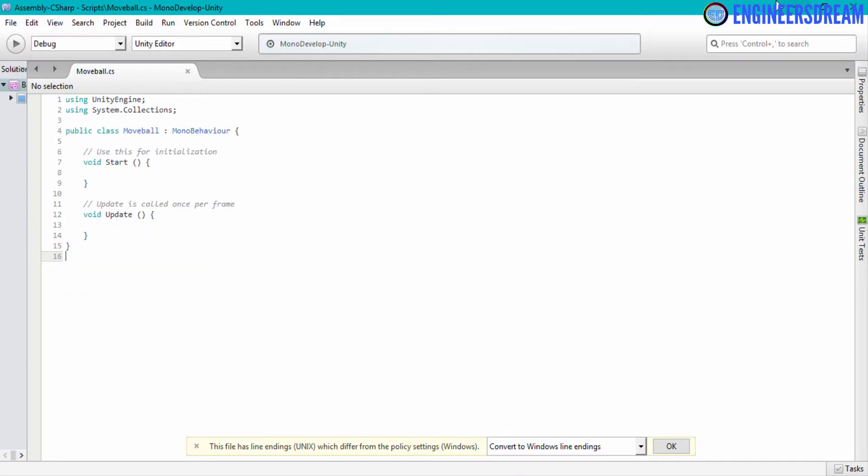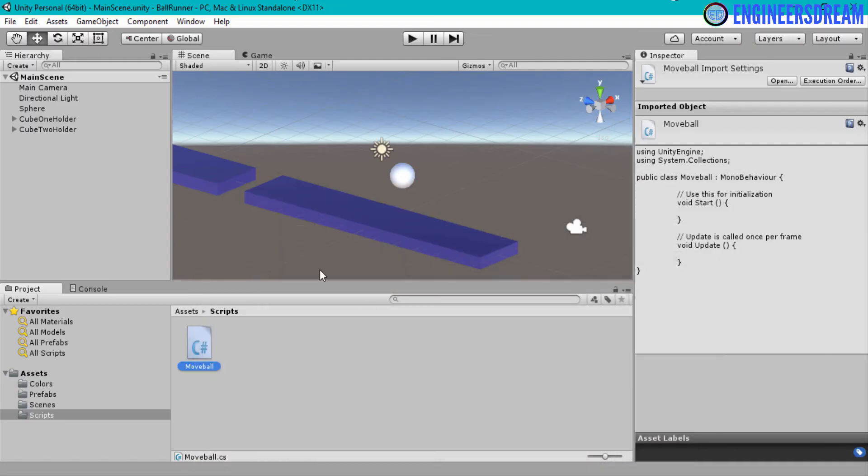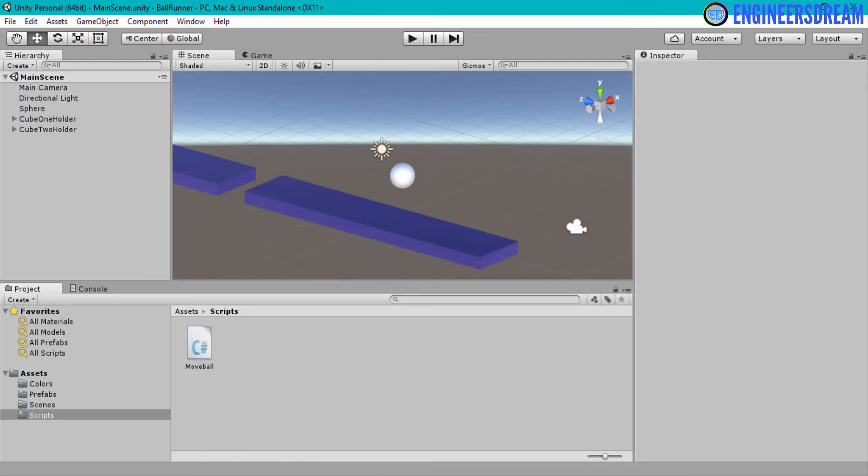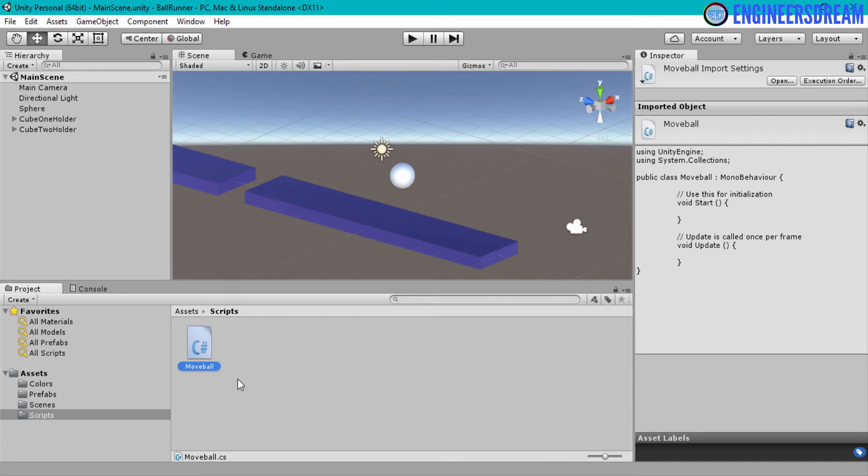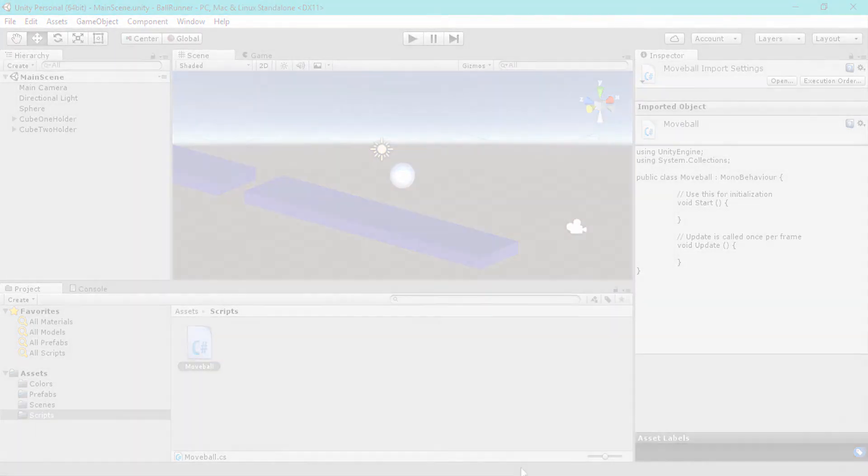So guys, that's it from this video. I hope from this video, you would have understood how to create a script in Unity. And I hope you would have also understood the basic code which is written inside the move ball script. I hope you would have liked this video.